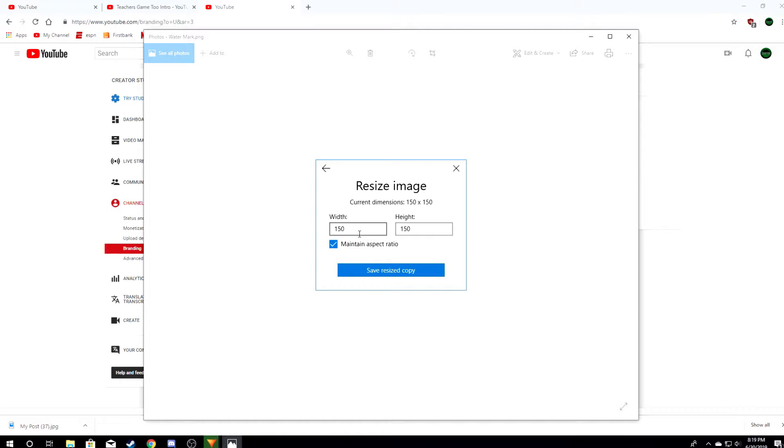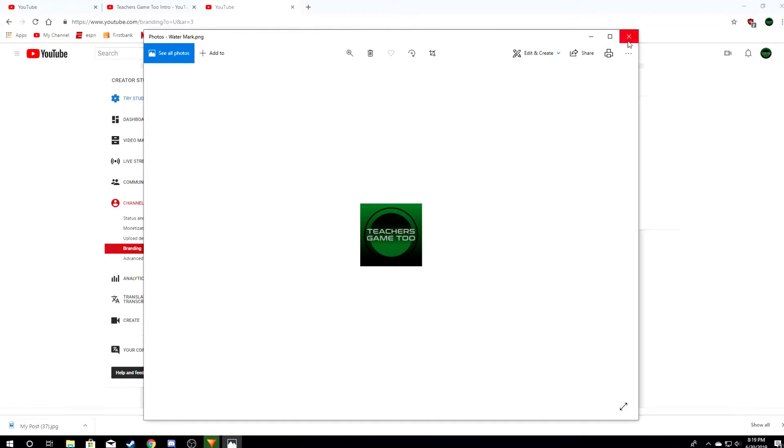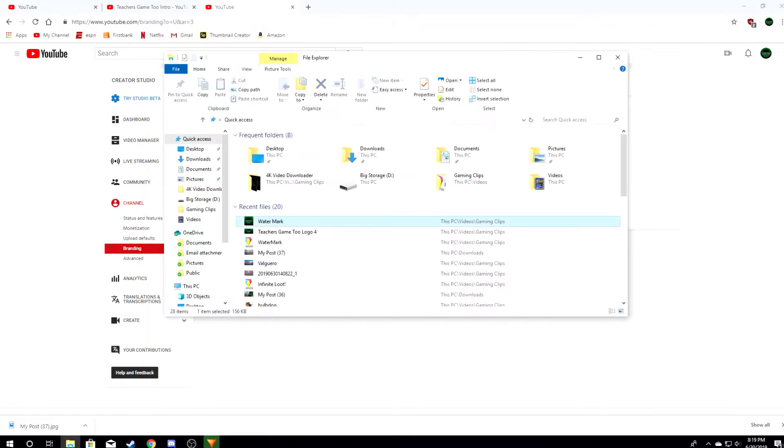However, I do not want it that big because if you have an 800 by 800 image, it's taking up a huge portion of your screen. What I would really suggest you do, make it 150 by 150, and then you can save your resized image. I'll show you what that looks like with a larger image.